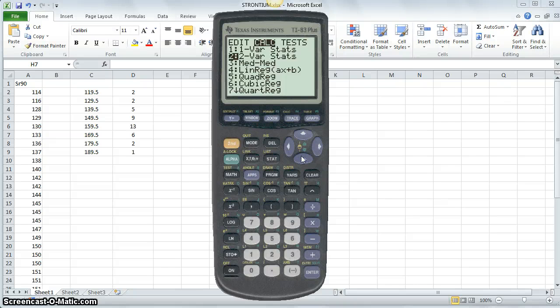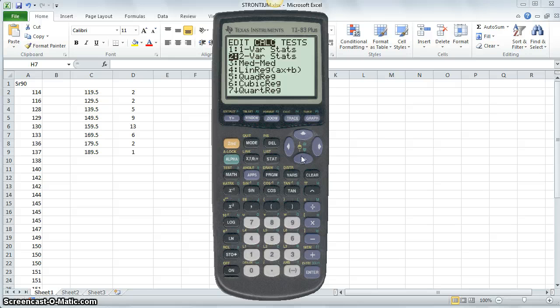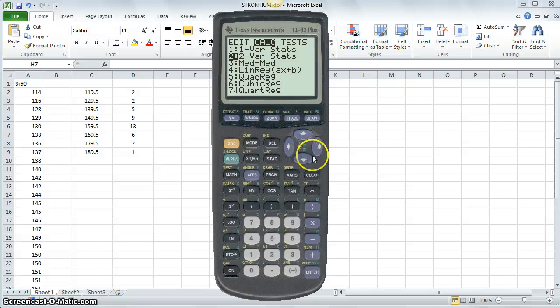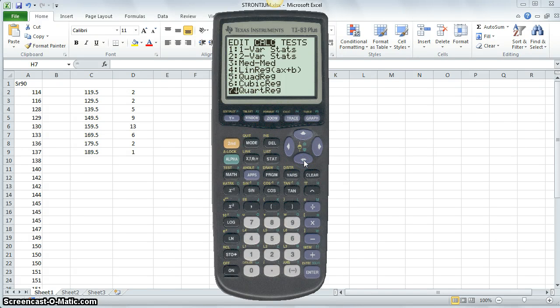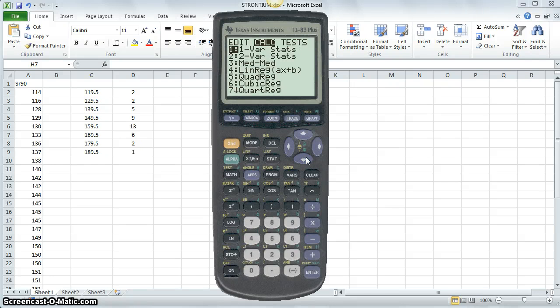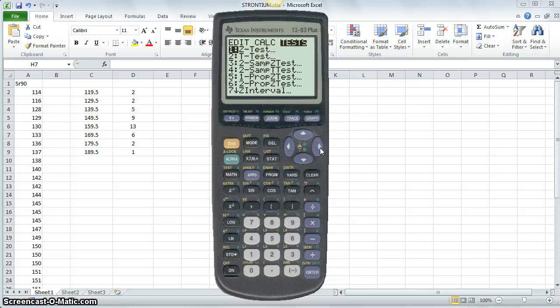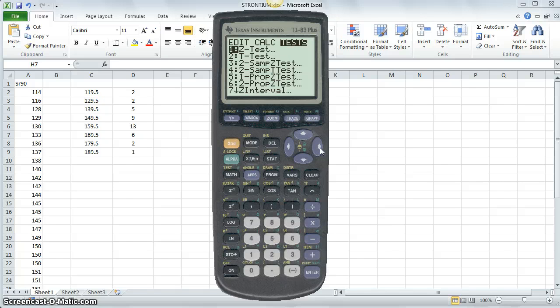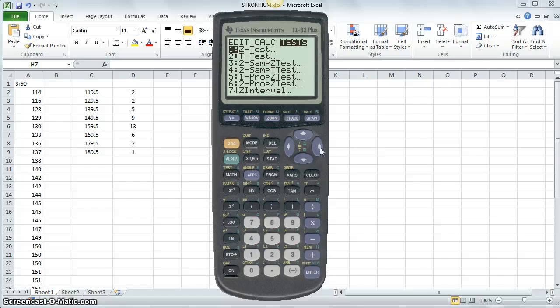Two variable stats, if you have matched data or two lists of data that you want a number of descriptive statistics for, you can click this one, and so forth and so on. The rest of these relate to regression analysis, curve best fitting, which we'll be doing towards the end of the semester. And then if you click on right again, the right arrow, you get calculations to help find hypothesis test values. We'll be getting into this as well with chapter eight and chapter seven.